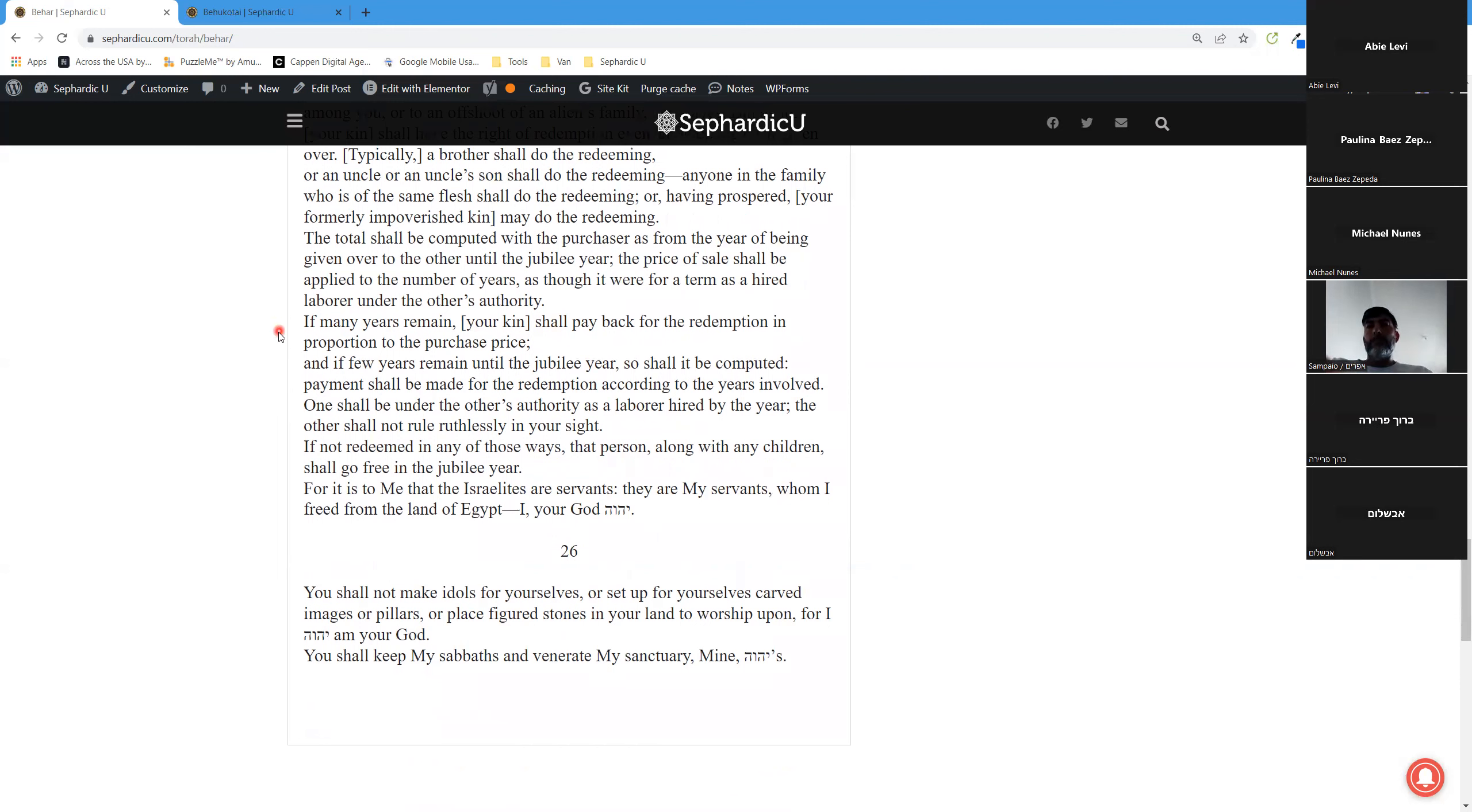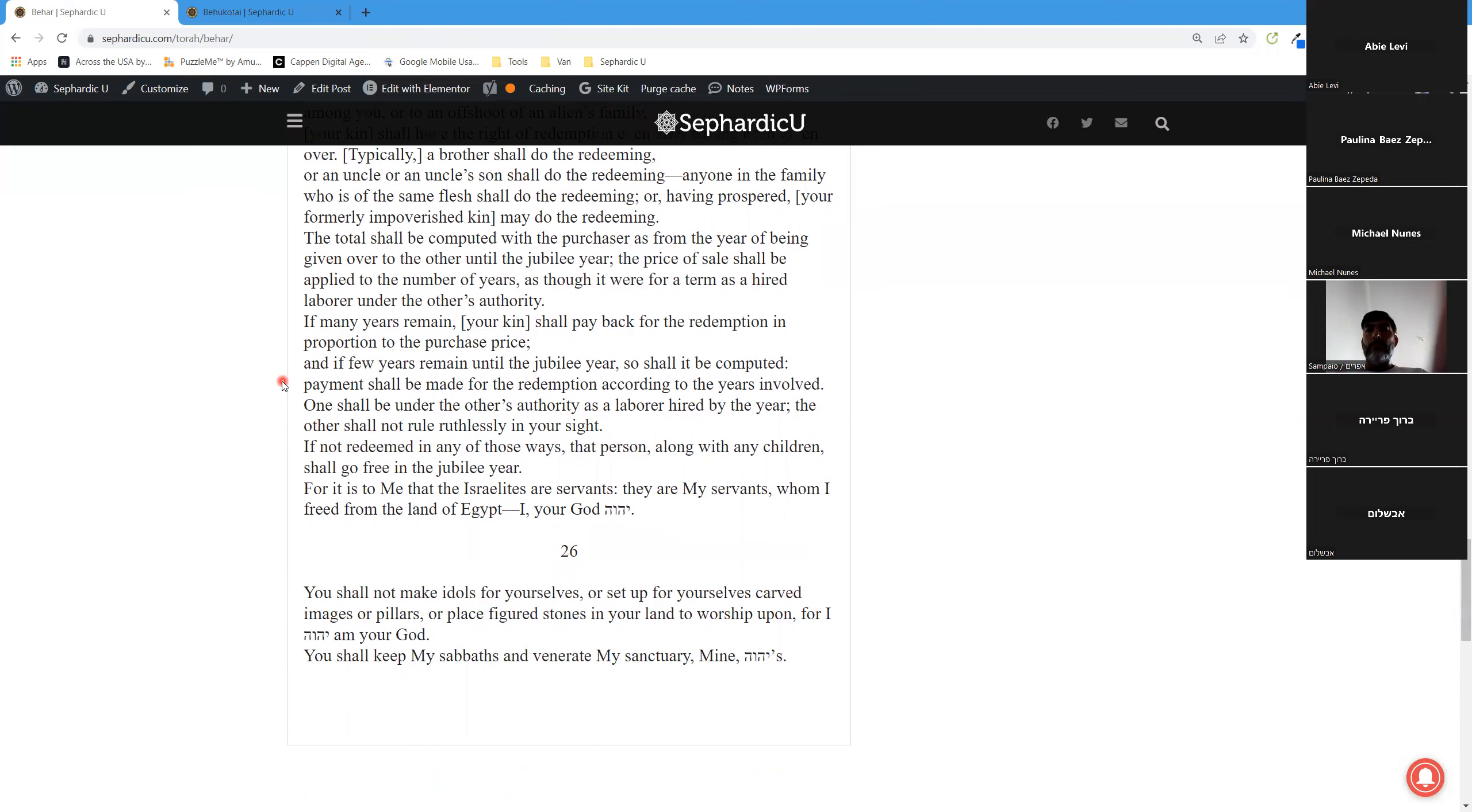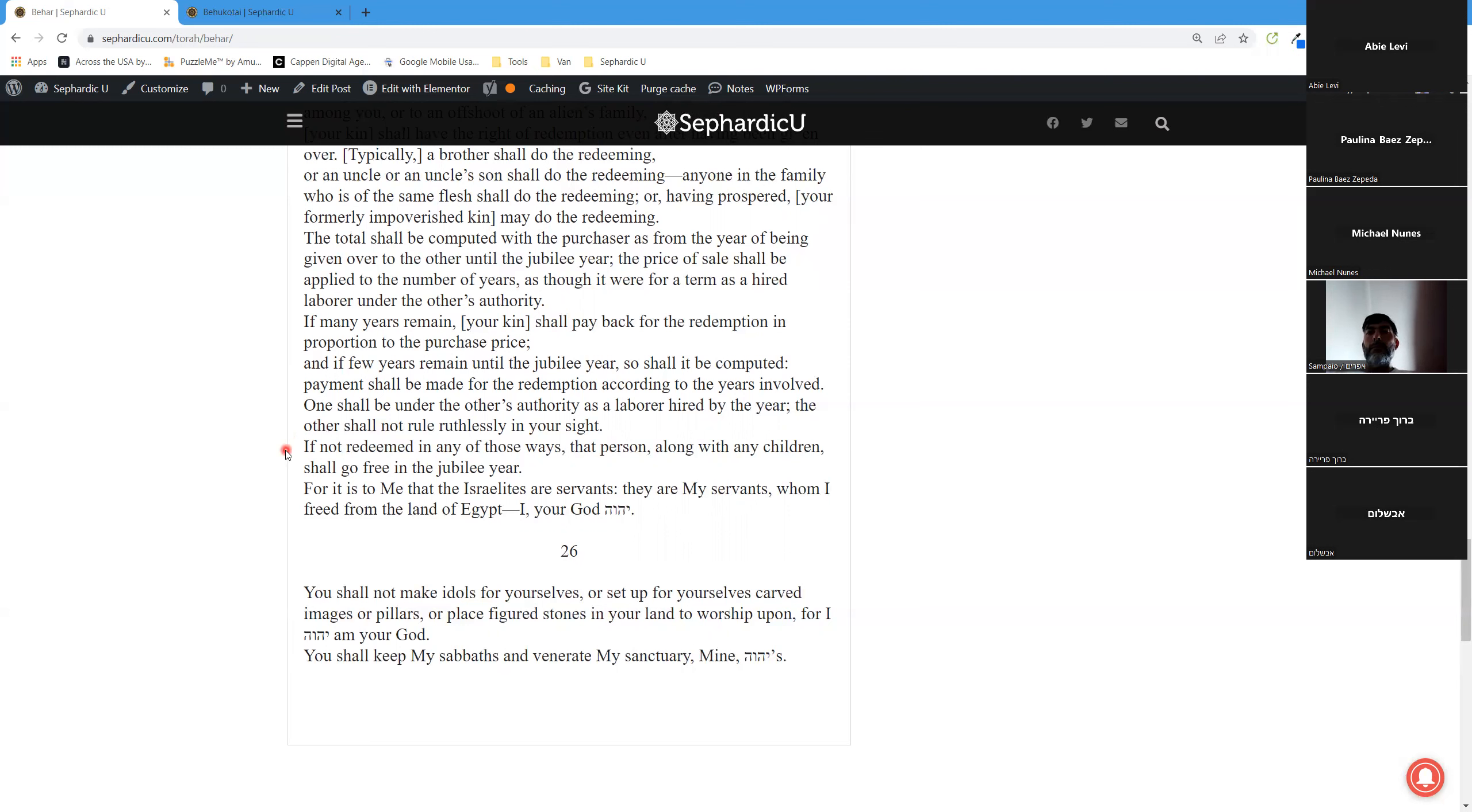If many years remain, your kin shall pay back for the redemption in proportion to the purchase price. And if few years remain until the jubilee year, so shall it be computed. Payment shall be made for the redemption according to the years involved. One shall be under the other's authority as a laborer hired by the year. The other shall not rule ruthlessly in your sight. If not redeemed in any of those ways, that person, along with any children, shall go free in the jubilee year.